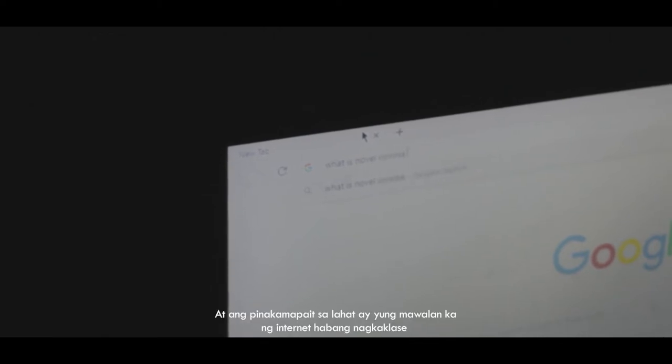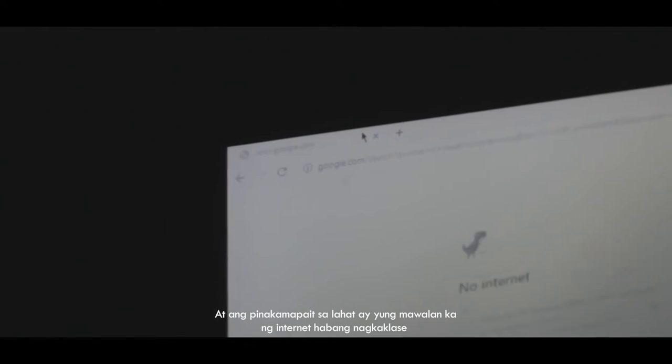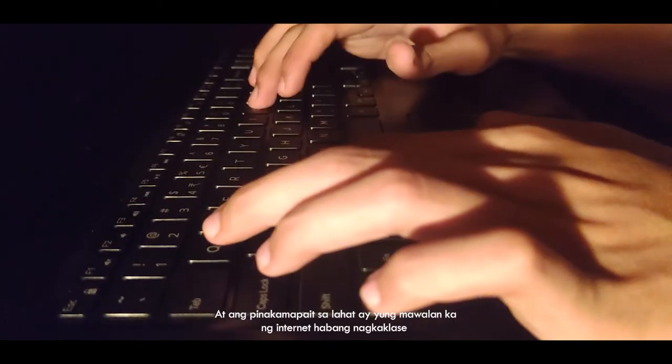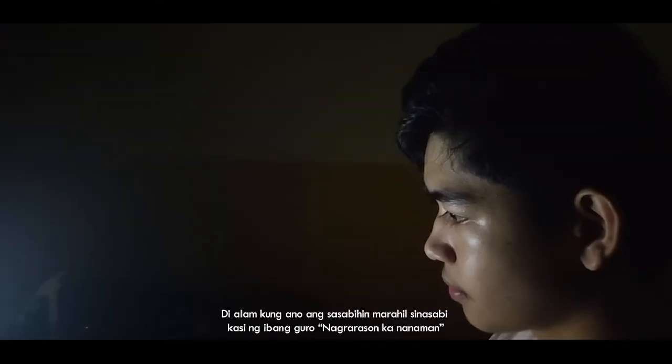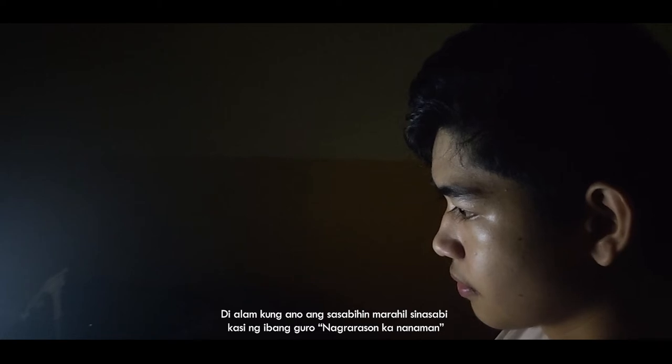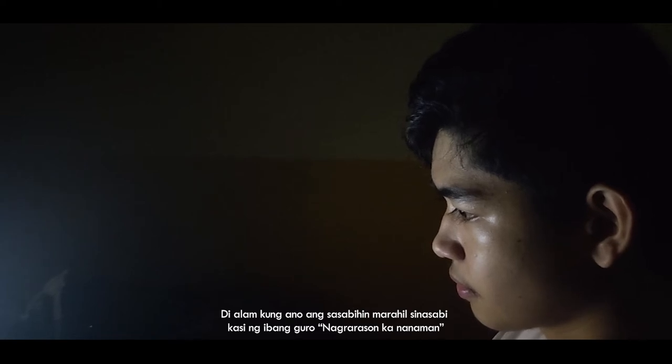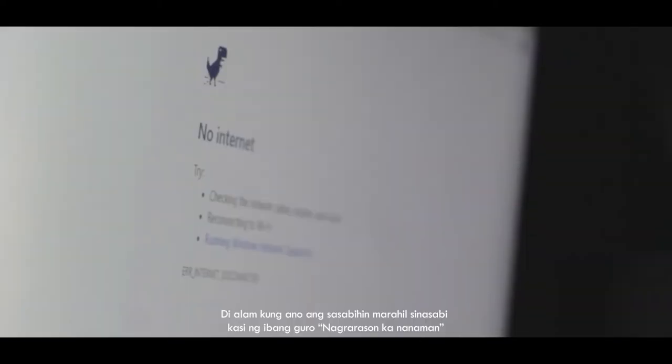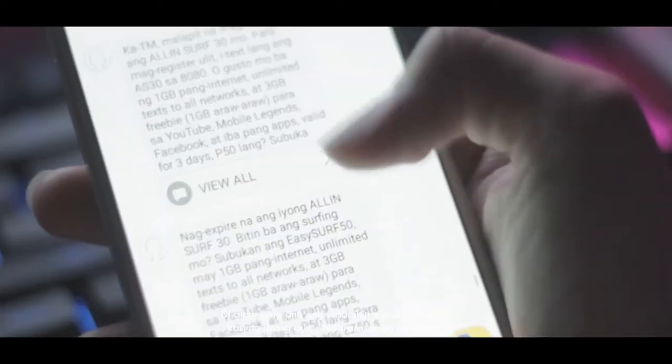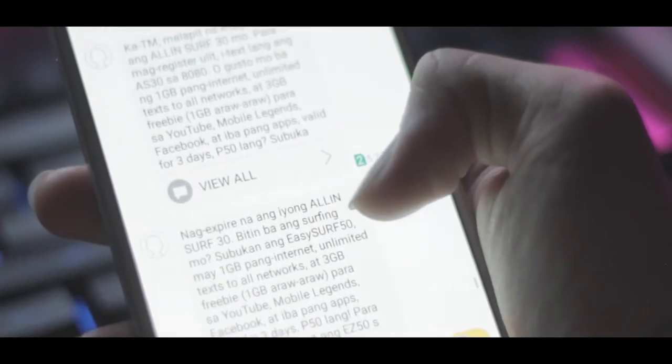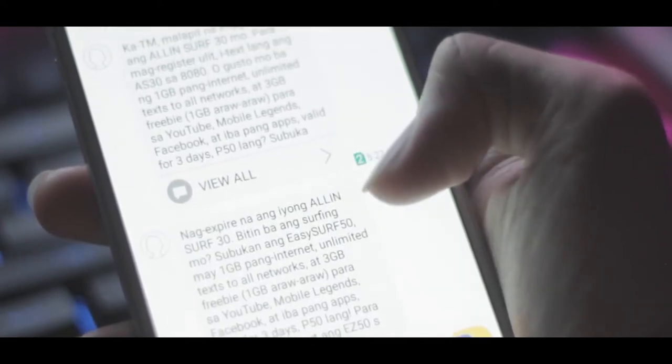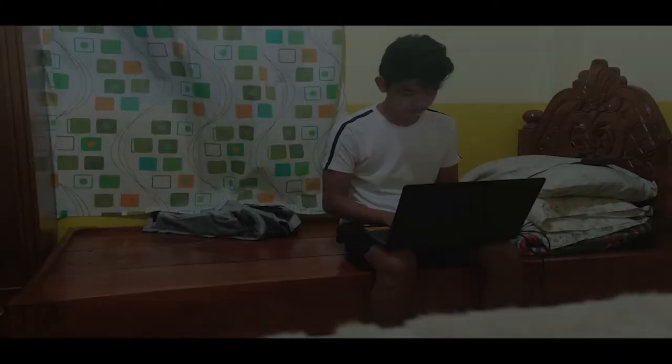At ang pinakamapait sa lahat ay yumawalan ka ng internet habang nagkaklase. Di alam kung ano ang sasabihin. Marahil, sinasabi kasi ng ibang guru, nagrarason ka na naman.